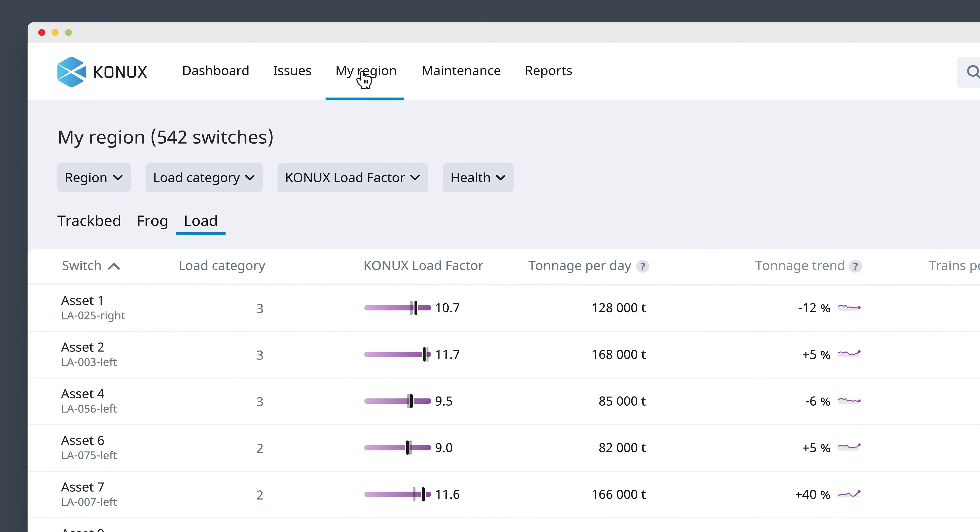With Load Insights, you can optimize your inspection regime based on the actual usage of assets rather than static load categories. You can examine how each switch is utilized and explore the potential factors that are driving degradation.